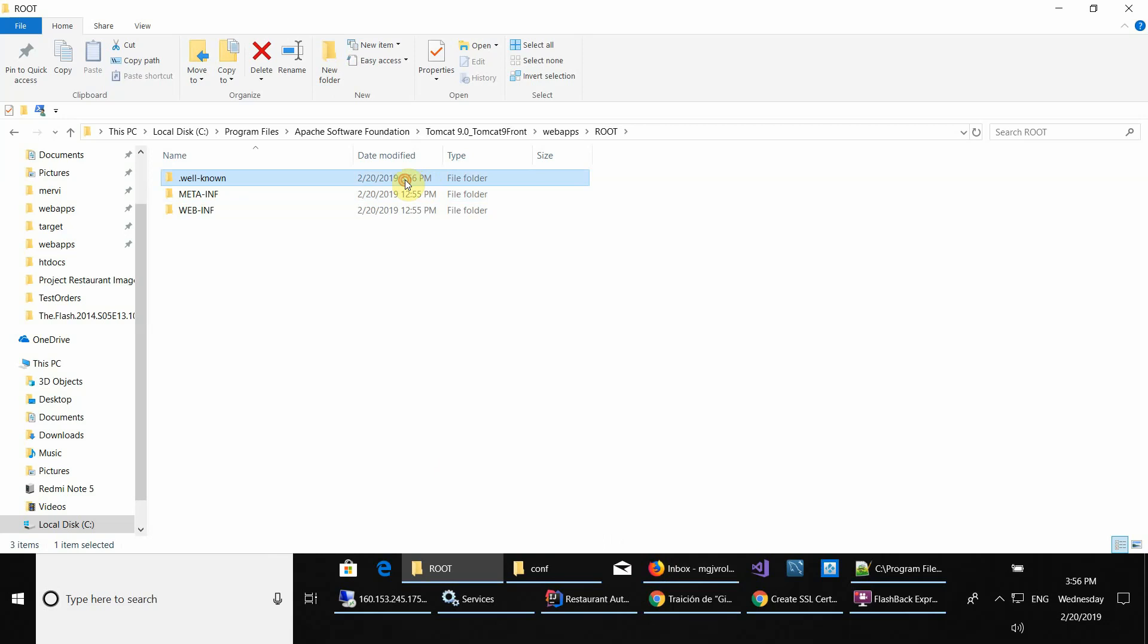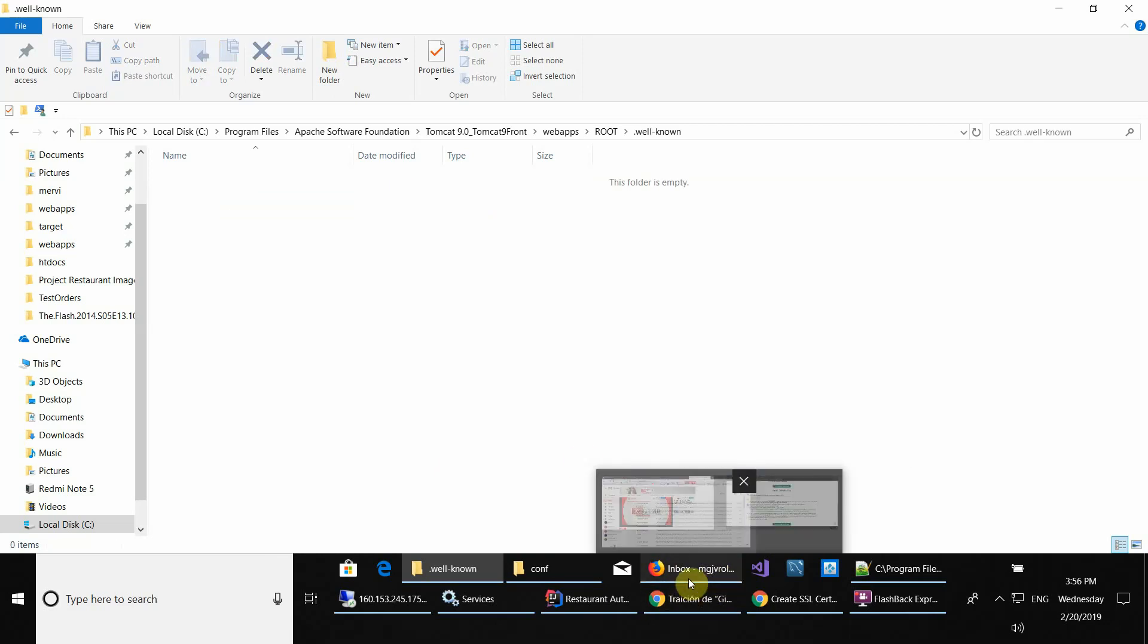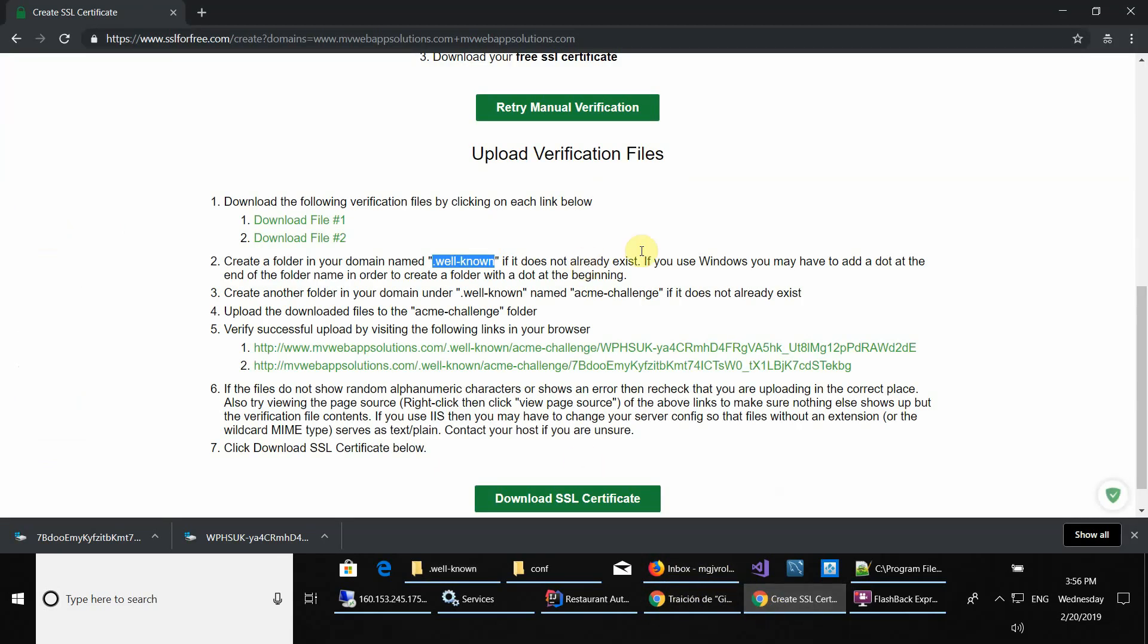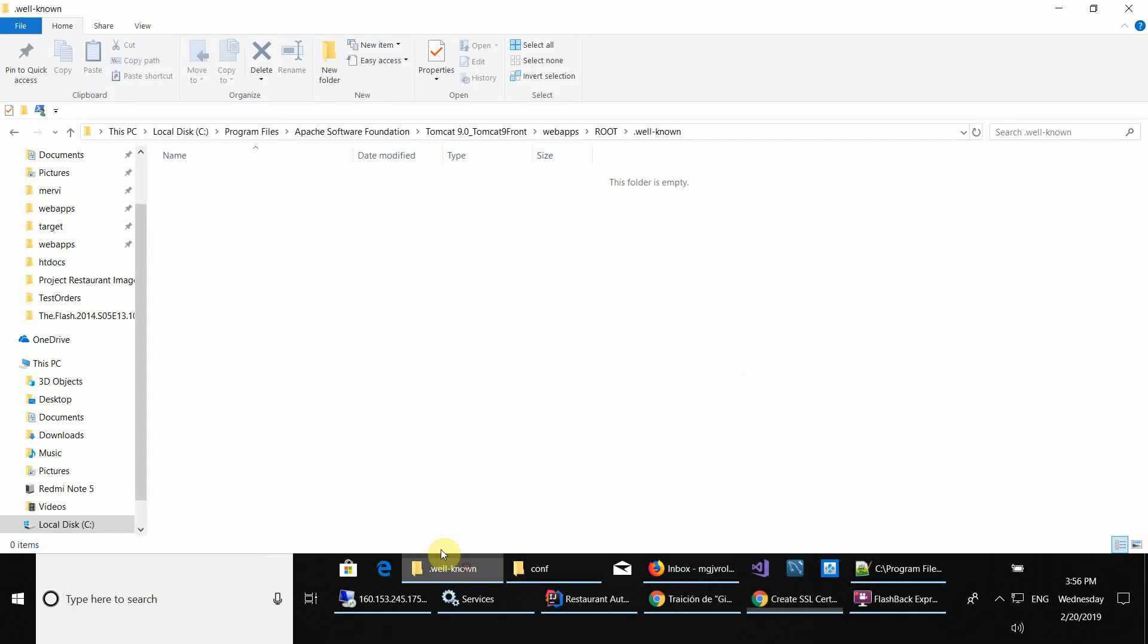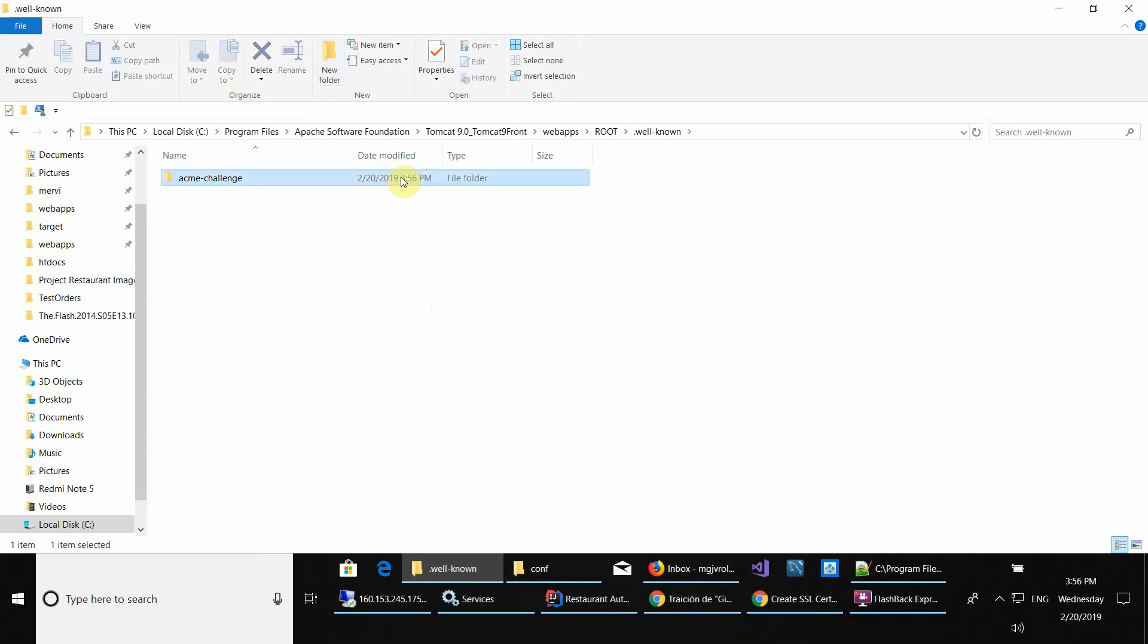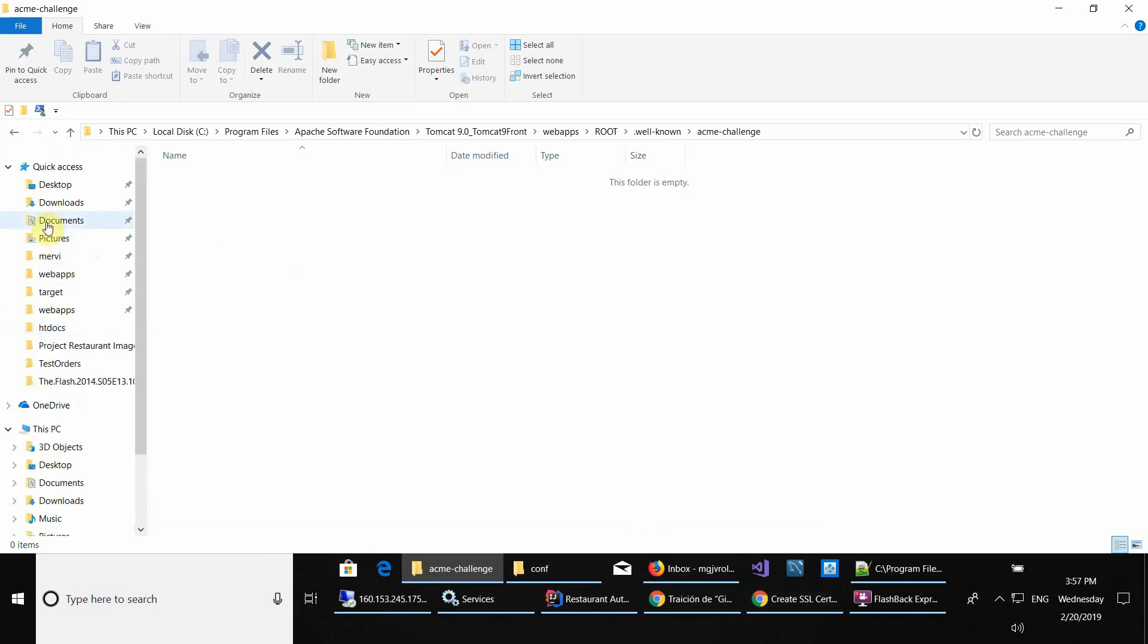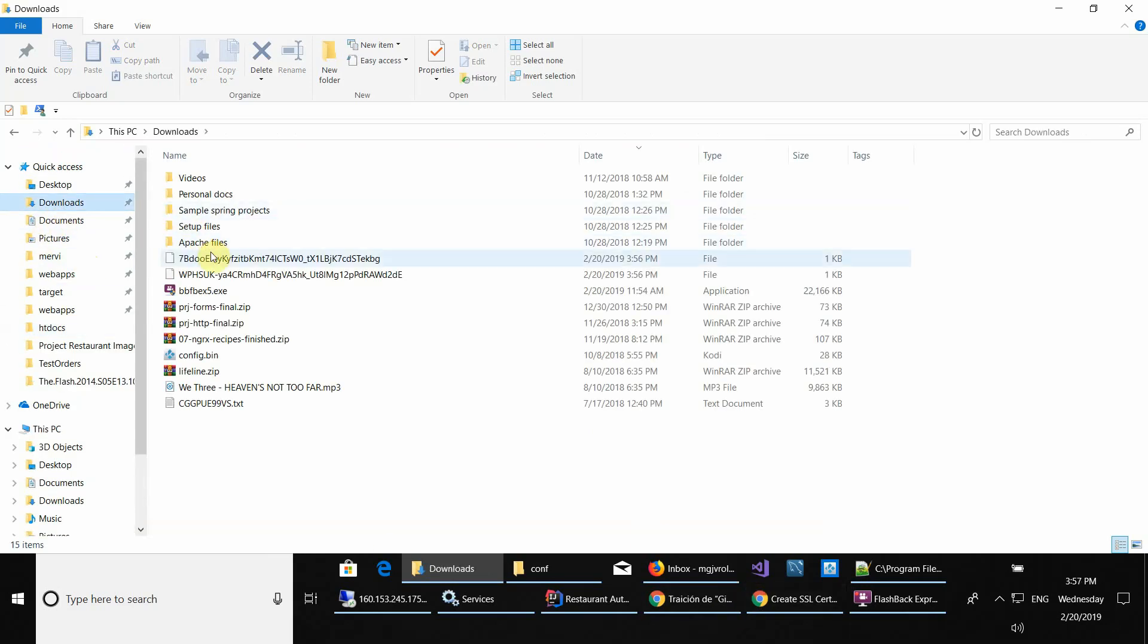Let's make another folder. First, let's copy paste the folder name here, which is acme-challenge. Create a new folder and then paste the name there. Open it and copy or cut and paste the files that we just downloaded.